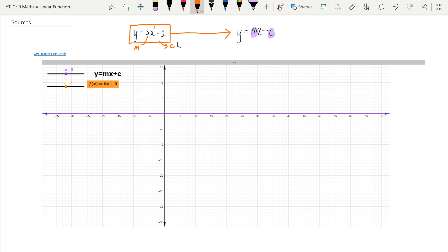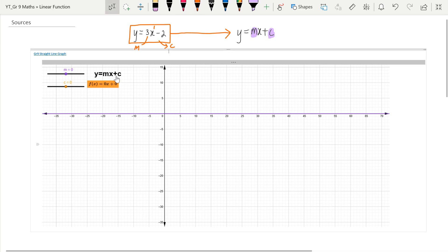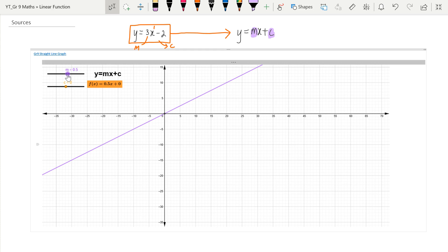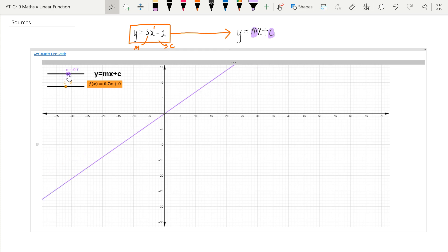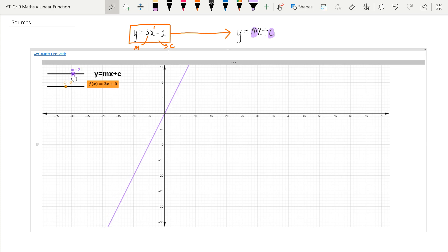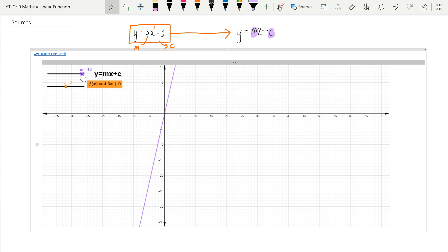Let's investigate. We've got y is equal to mx plus c. The orange block shows what our gradient m is, and at the end it shows what c is. Let's start by changing the coefficient of x, that m value. When m is a half, then 0.7 — that is the gradient, the steepness of the graph, or the slope. The bigger the m value, the bigger the coefficient of x, the steeper the graph would be.